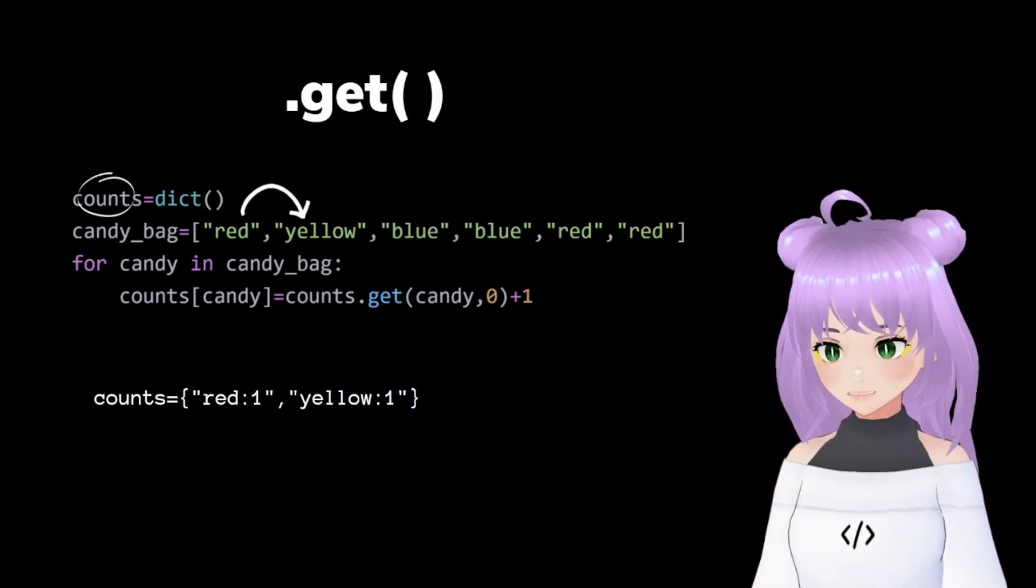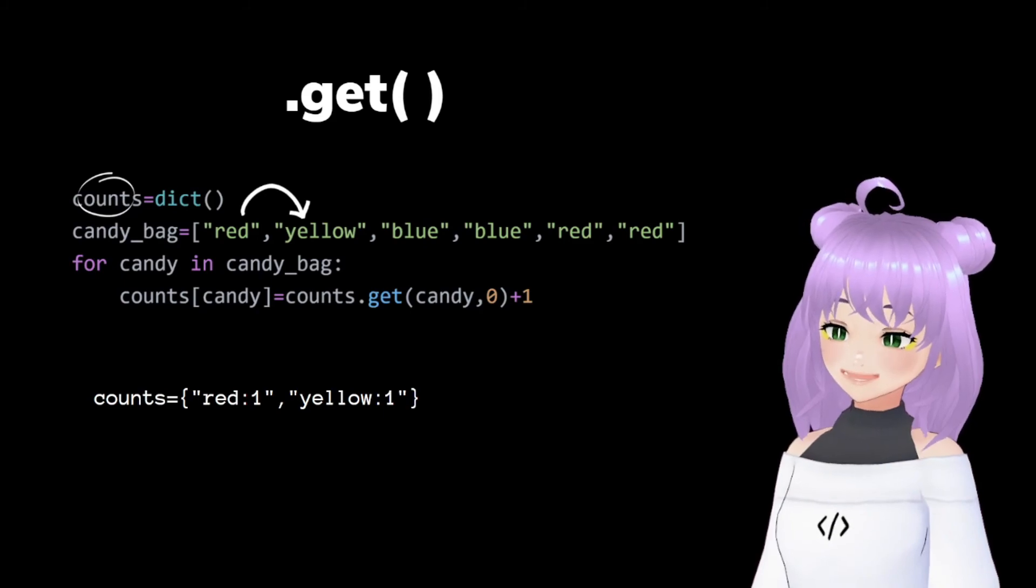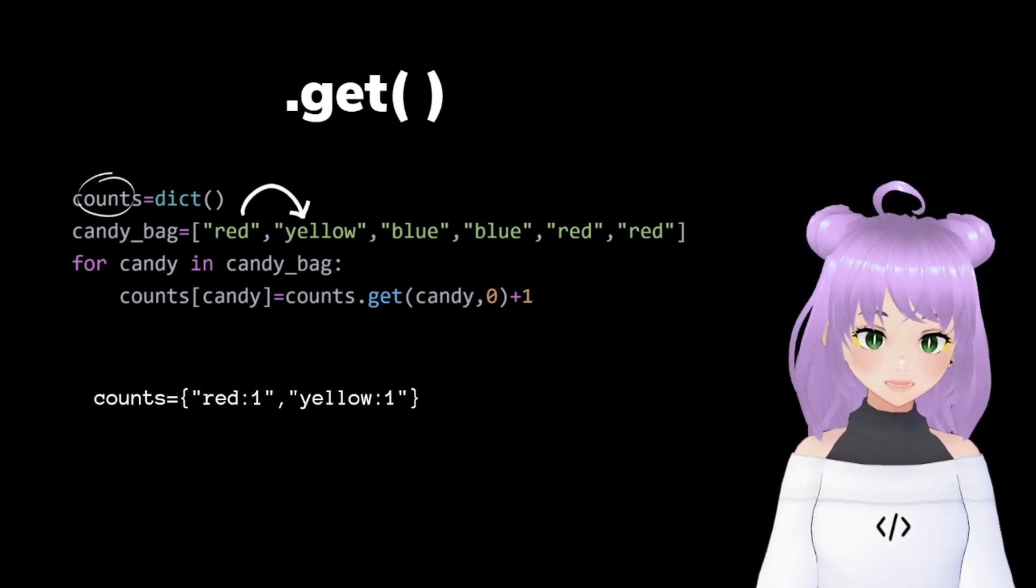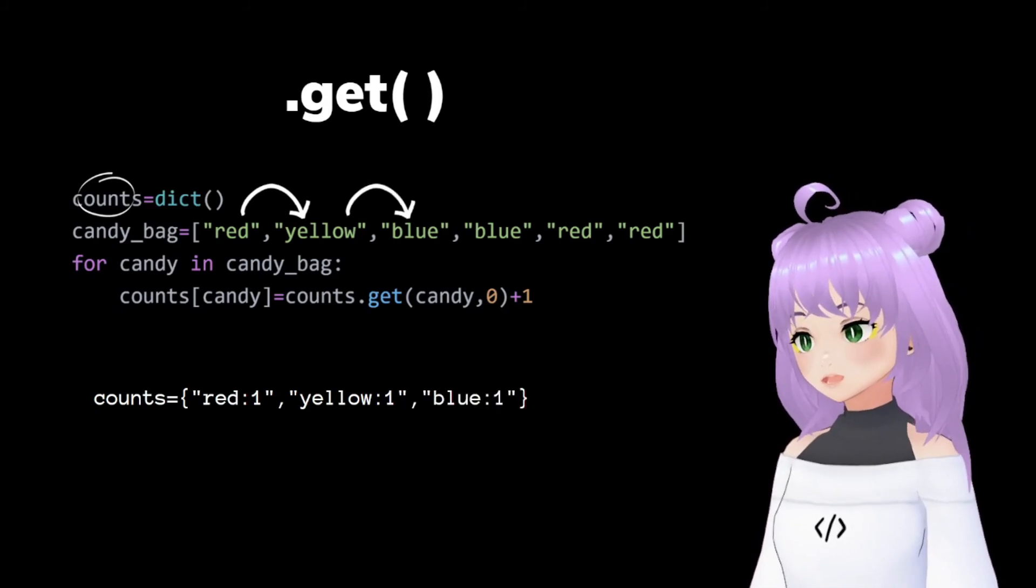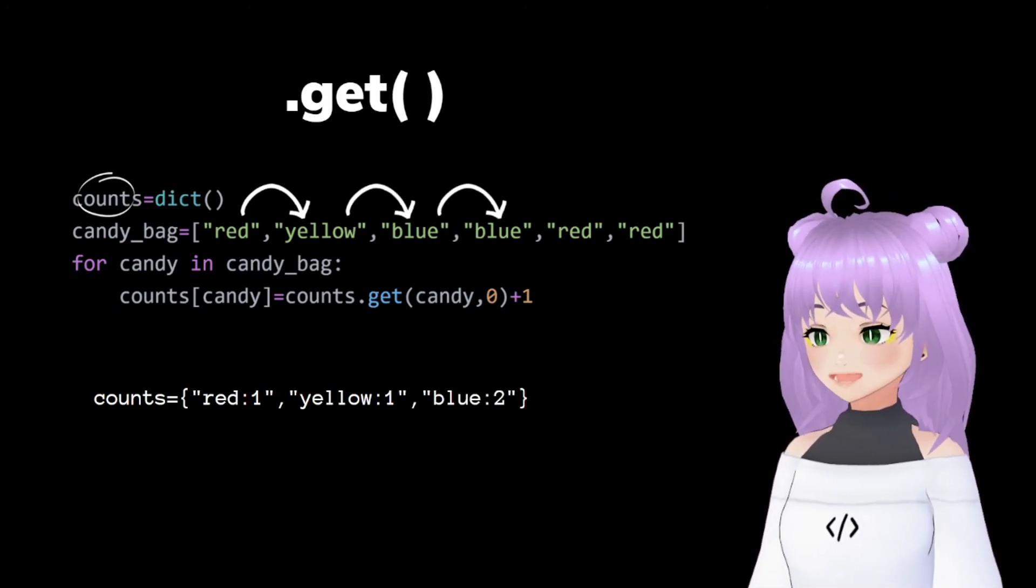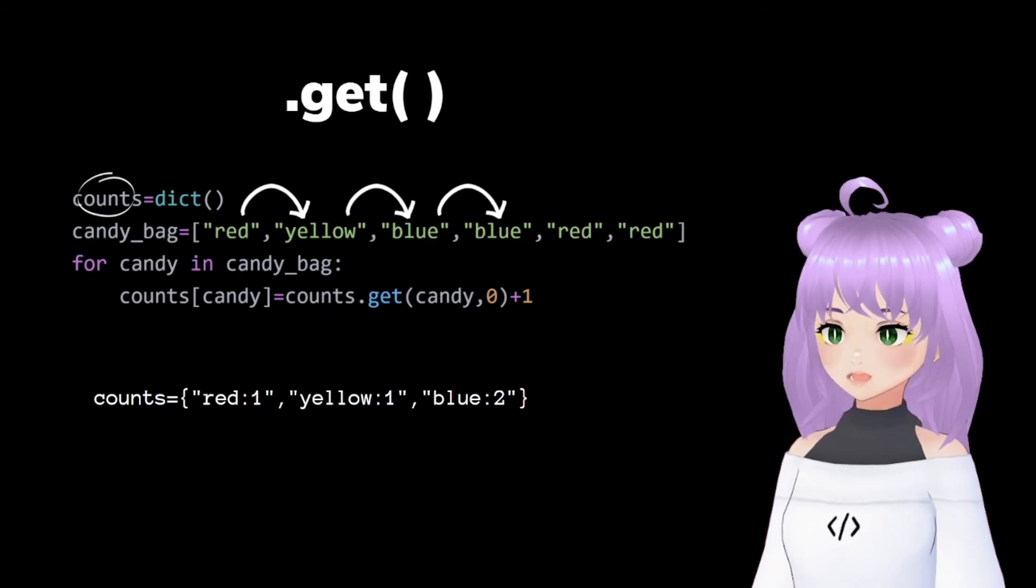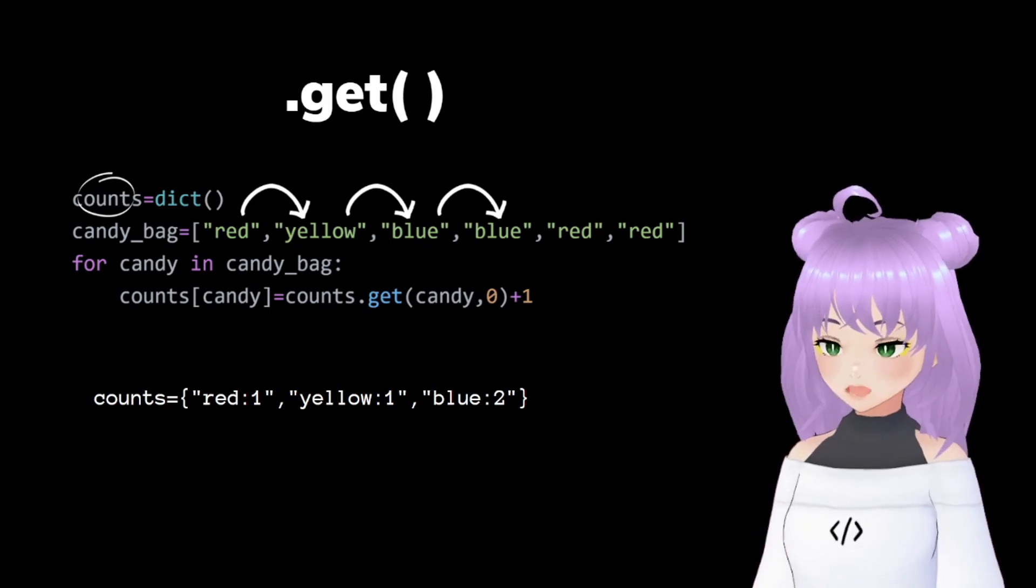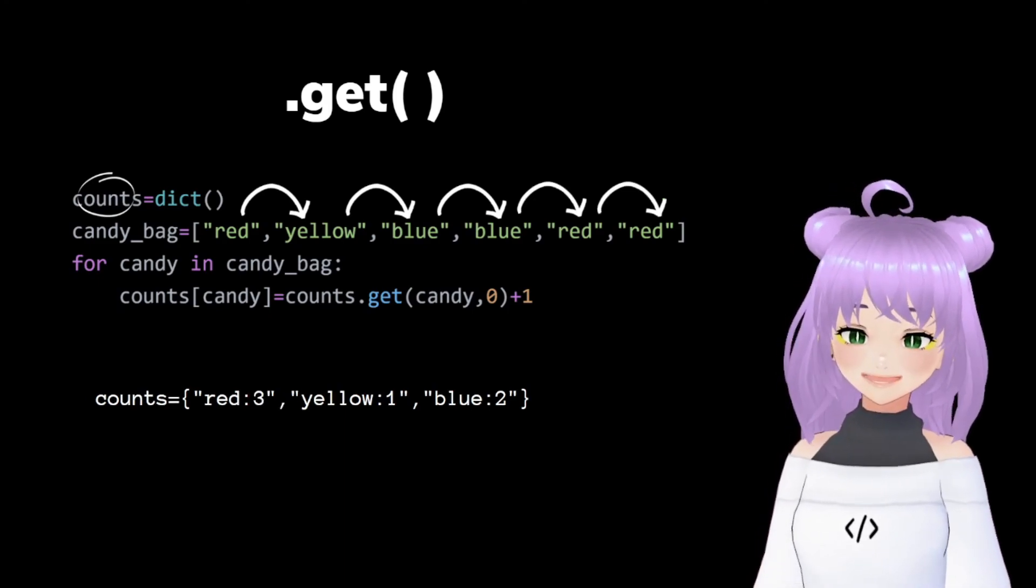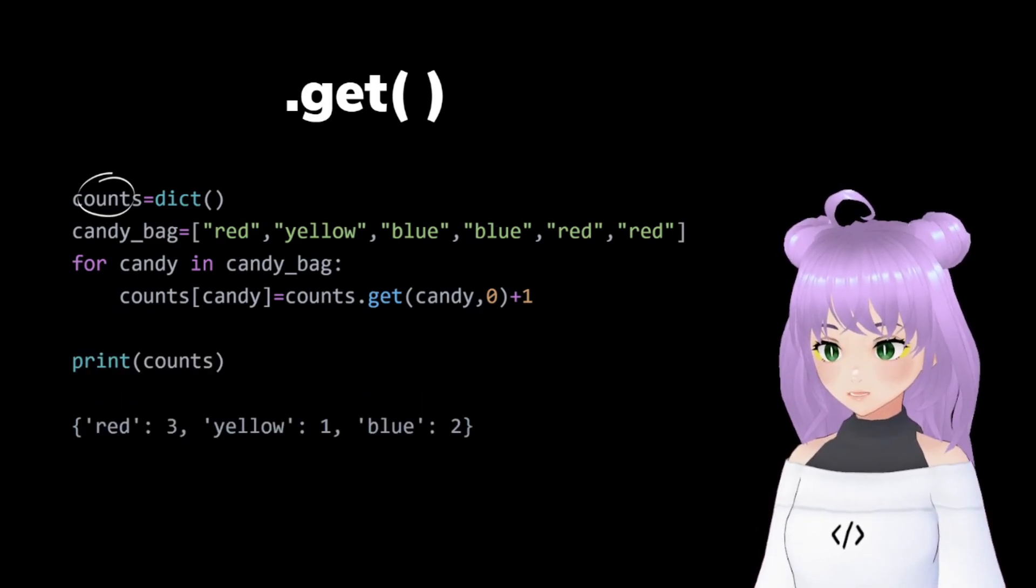Then Python will jump to the second element. And since it's the first time that we have seen it, it's going to give it a value of one. Then we go with blue and follows the same process. When Python sees that blue repeats again, it is going to go to our dictionary counts and add one to our previous value. And the same goes for all of the other elements.